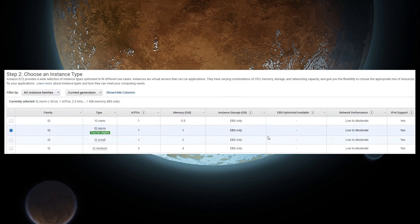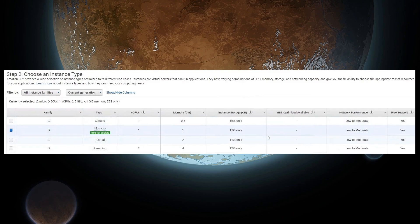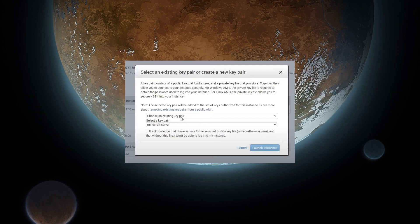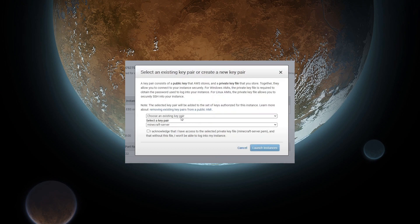On the next page, we will be selecting the T2 Micro that is also on the free tier. Click through the next few pages until you get to the Review and Launch option. Click that button, and you will be presented with a pop-up for creating a key pair. Name it whatever you want, download it to some place you'll remember, then click the Launch Instance button.